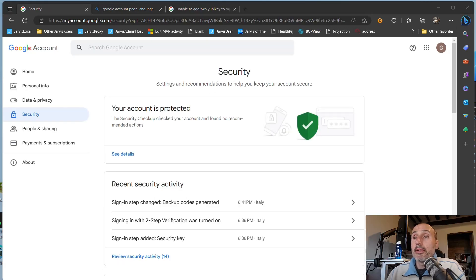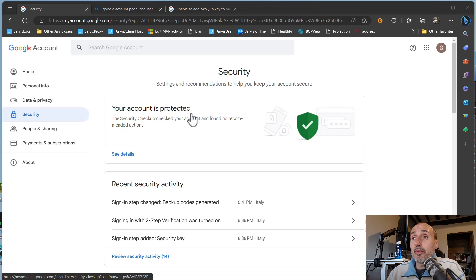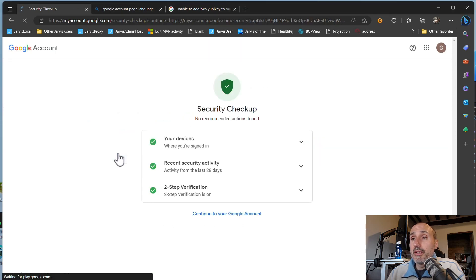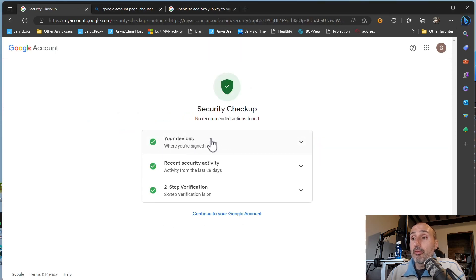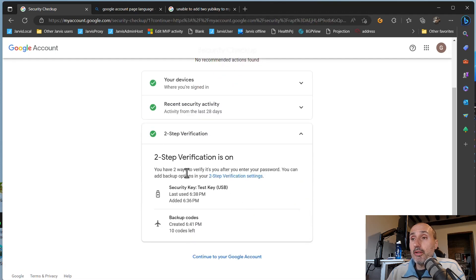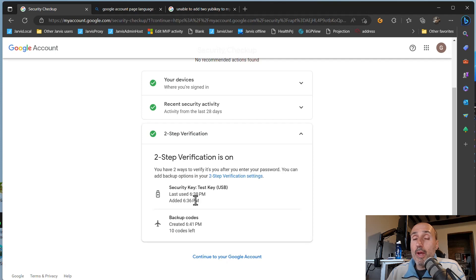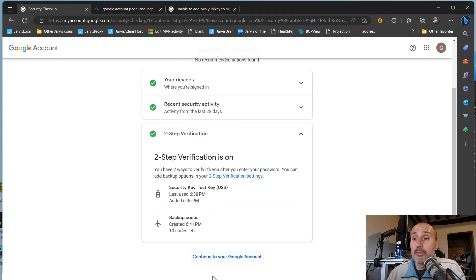Now Google is happy and tells me that my account is protected. I can look at the details and I have my device. I have two-step verification turned on and I have at least two different ways of having two-factor authentication: my security key and my backup code.